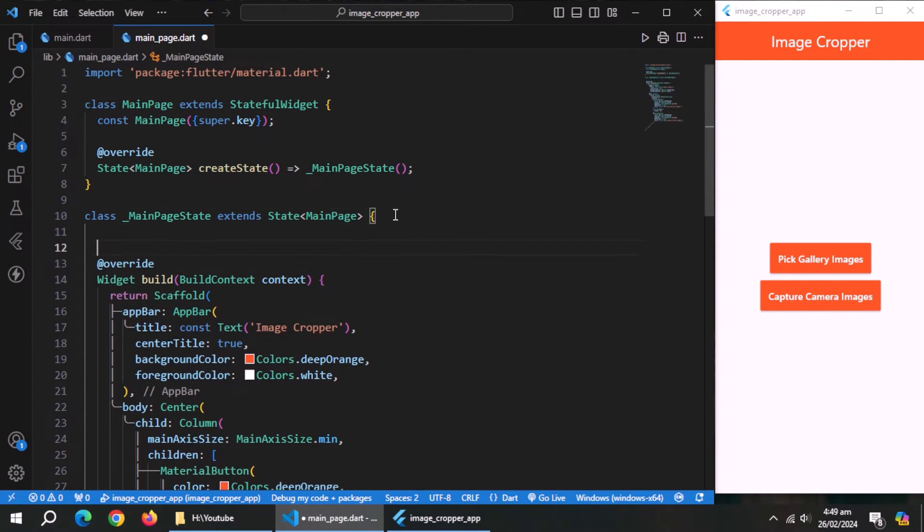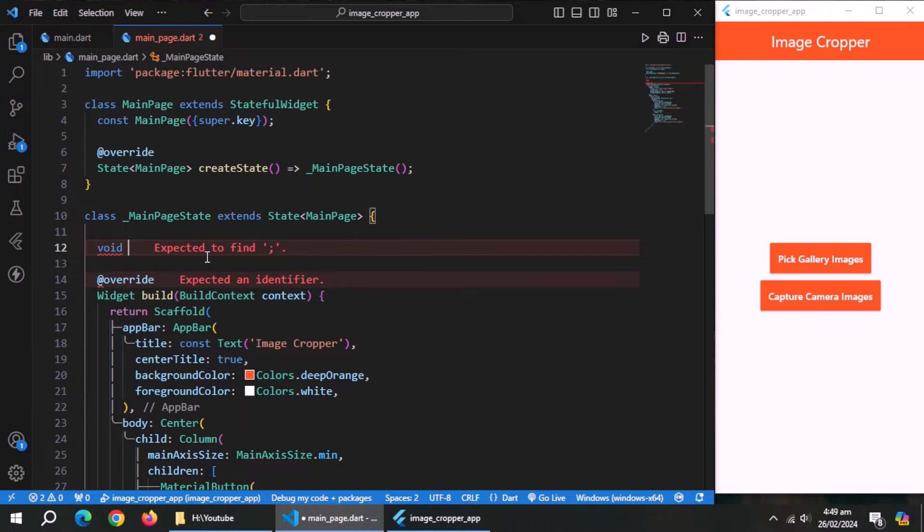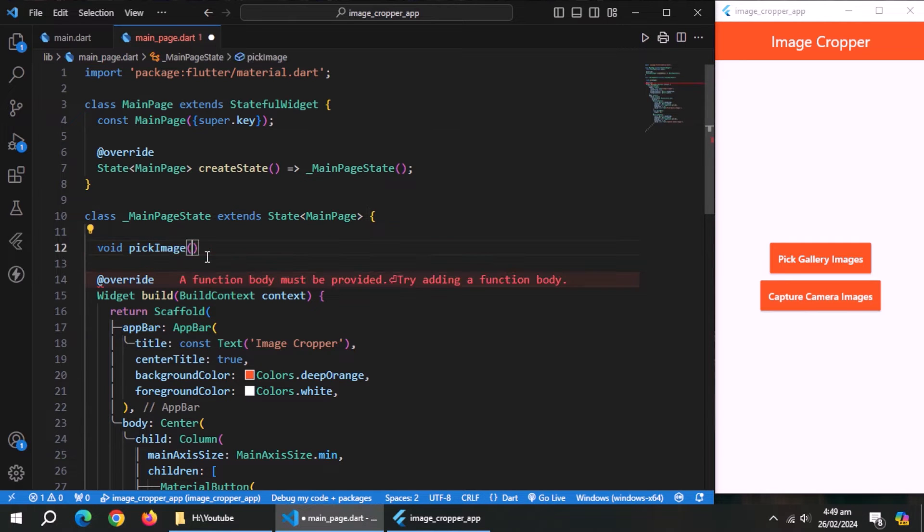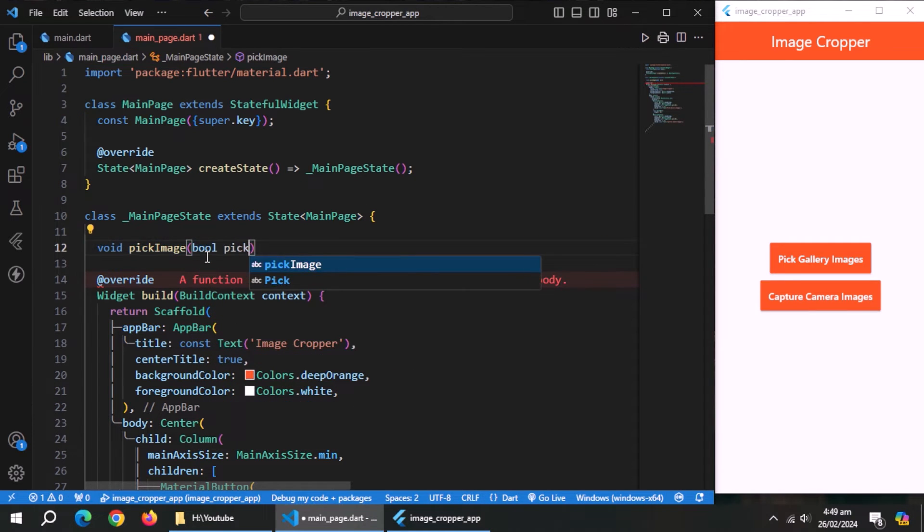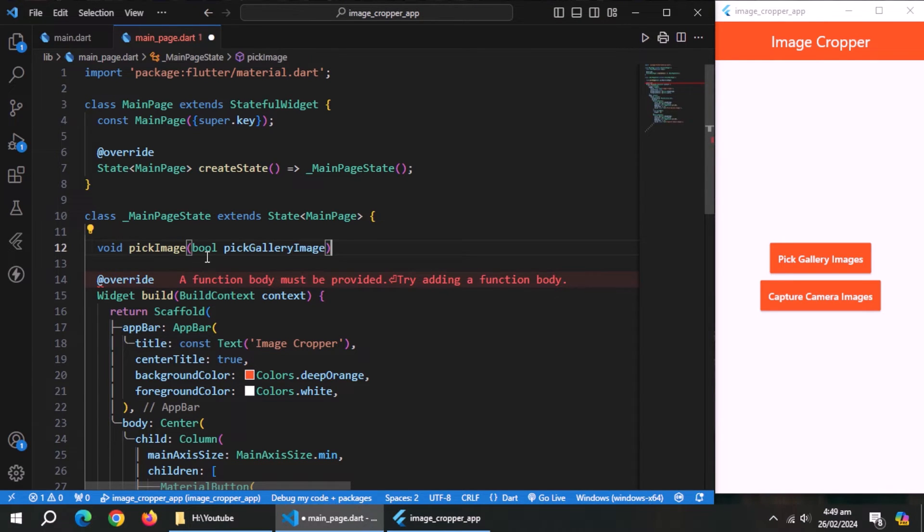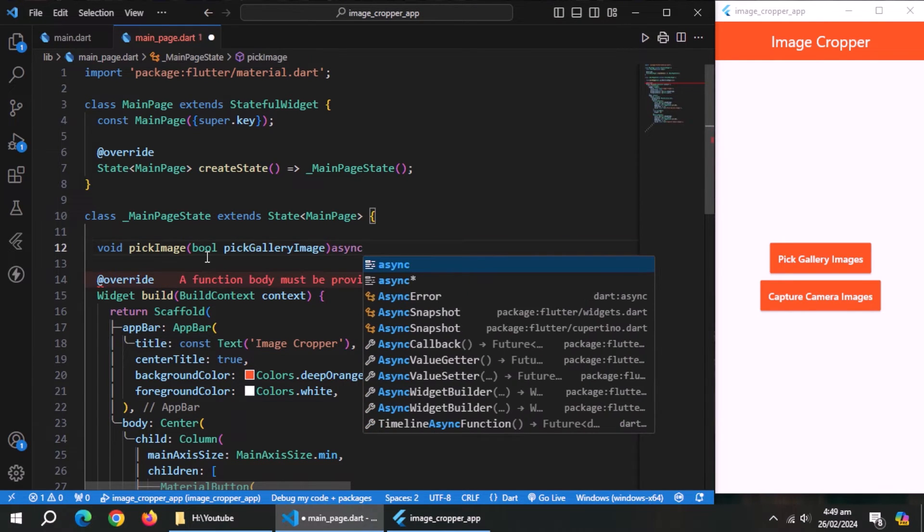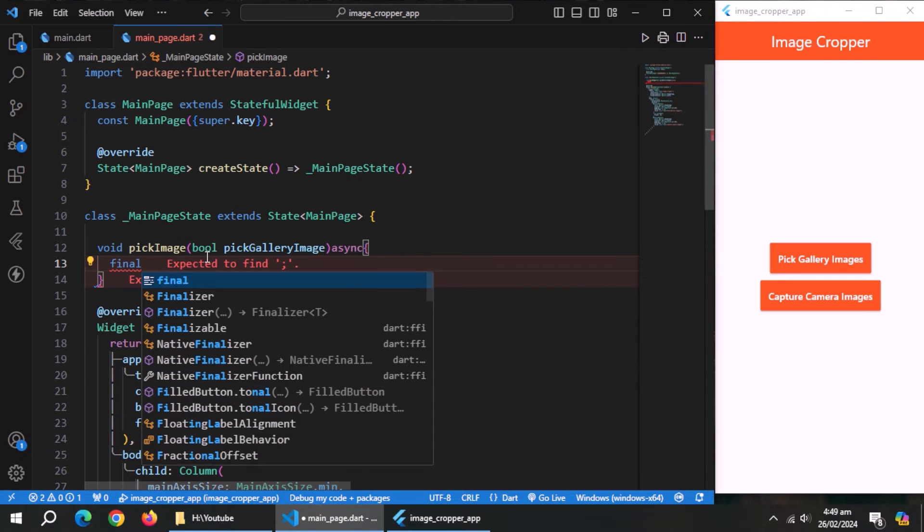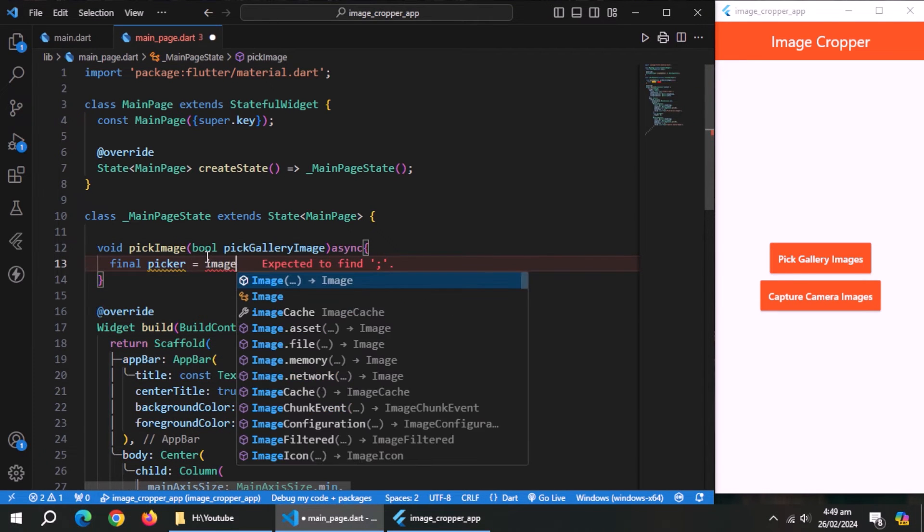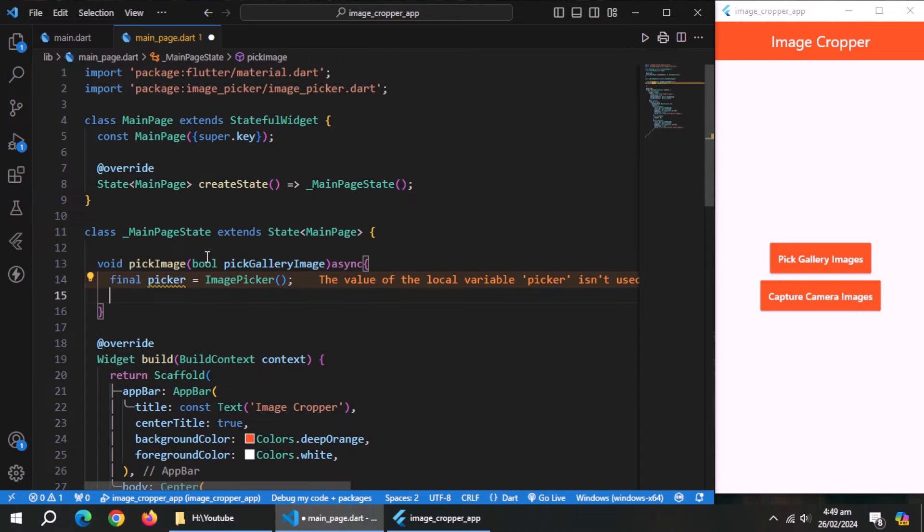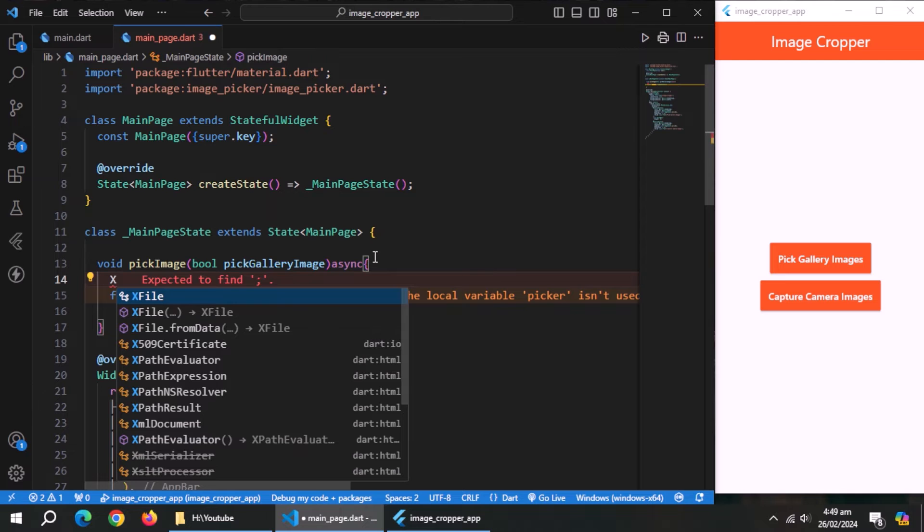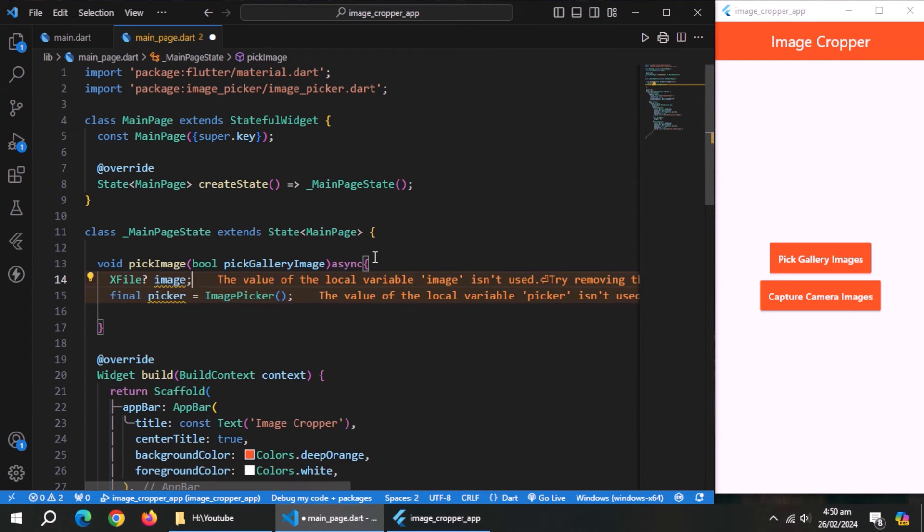Now go up here, and create a method of void return type, name it pick image. Pass it boolean variable named pick gallery images as parameter. Inside it, create object of image picker class, and name it picker. Image picker comes from image picker package, so import its library.